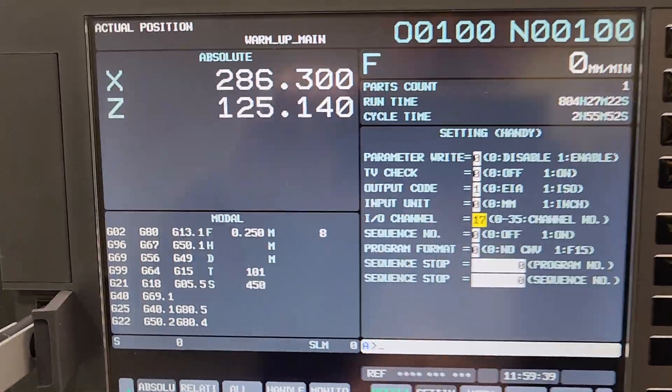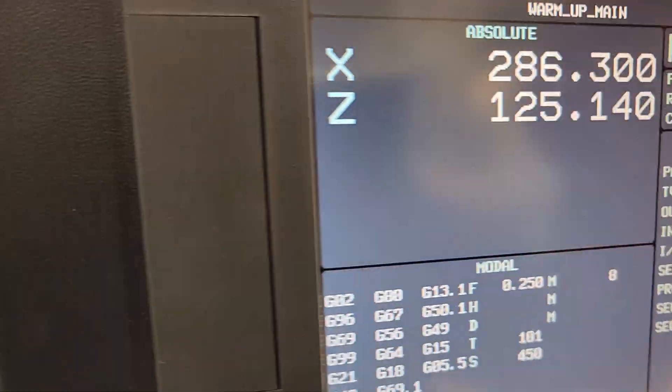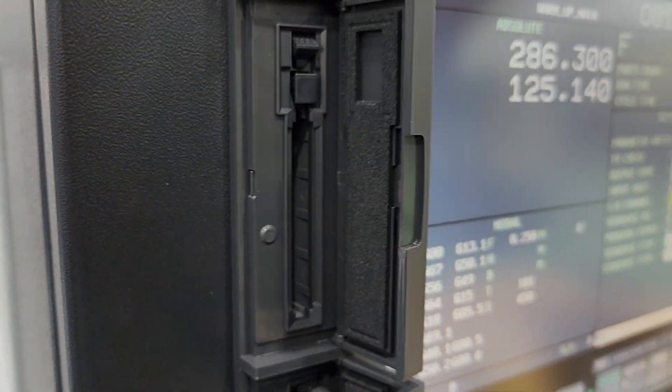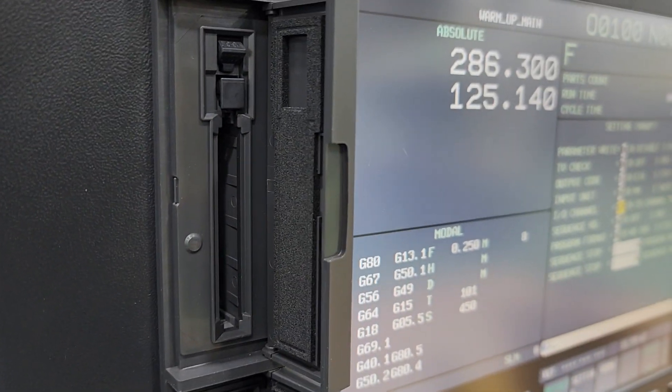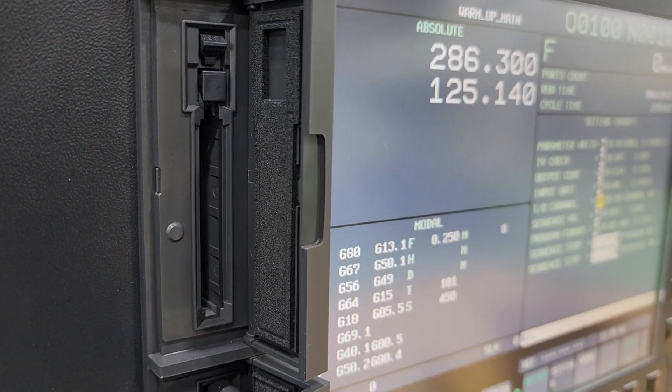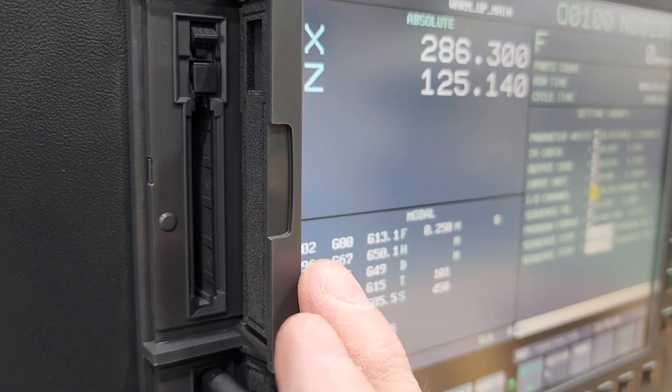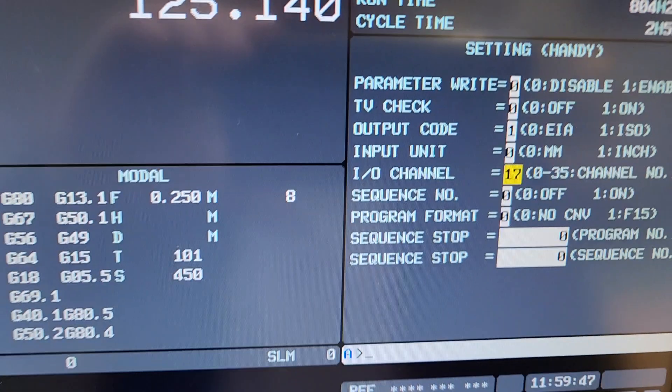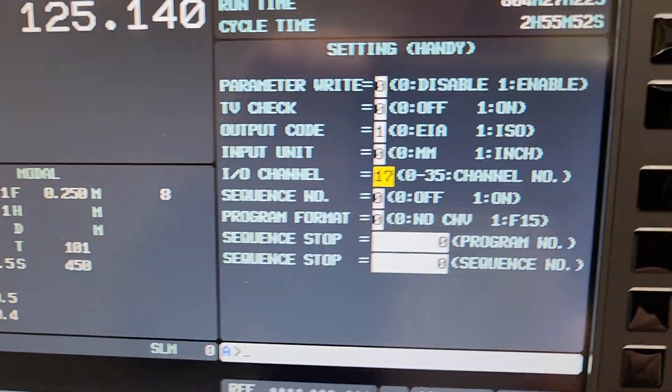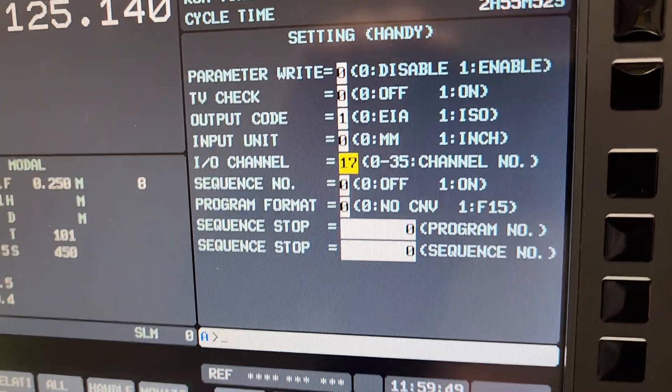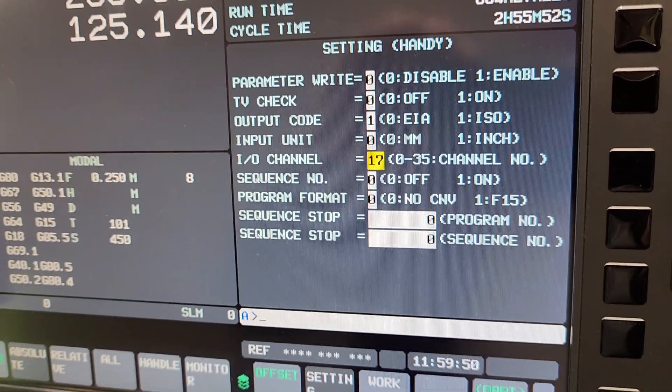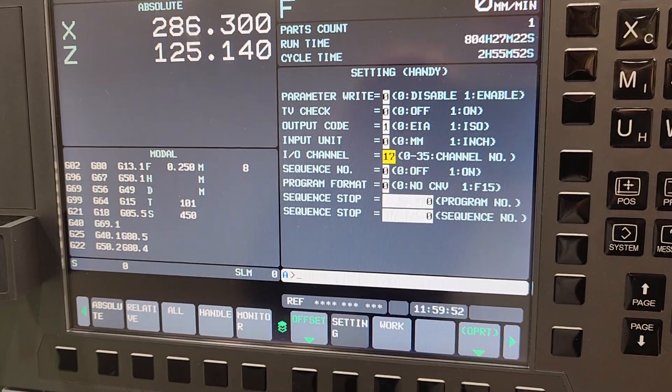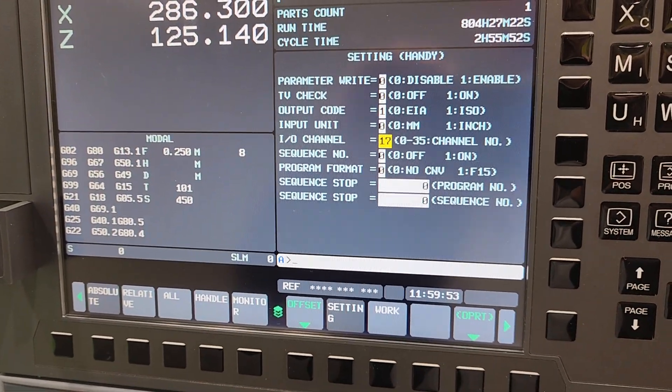If we were using the card, so we're using the memory card, we would have to set that communication IO channel to a 4. But since we're using the USB, we're going to stay with the 17 here.